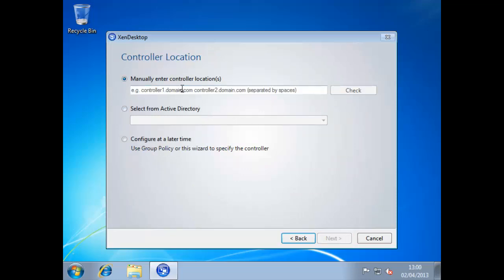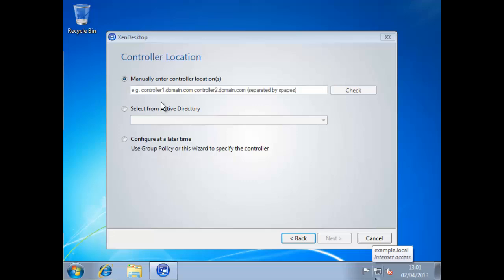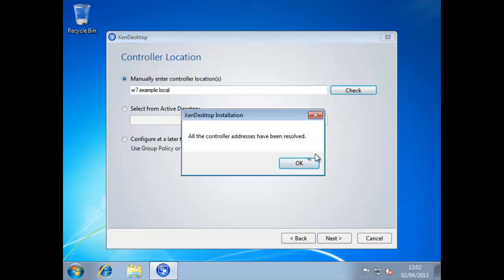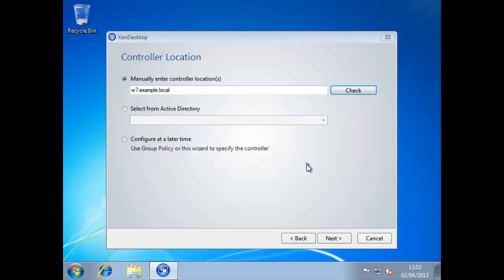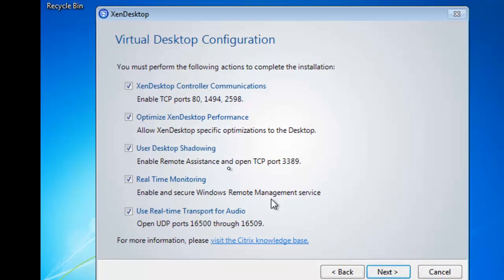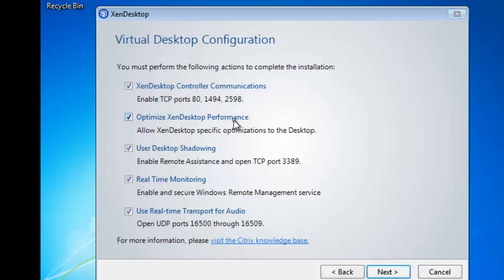Now we've got to enter the address of the controllers and this is just a space separated list but it has to be their DNS names. Or we could select from groups within the active directory or configure later through policies, but then we would have to create a group policy to specify where our controllers are. So we'll specify the controller that I'm using and we can check that we can resolve the name. Then moving through we can look at this virtual desktop configuration so we're going to open up the ports 80, 1494, and 2598. That's going to be our ICA ports, session reliability ports, and the port 80 for communication back to the controllers.